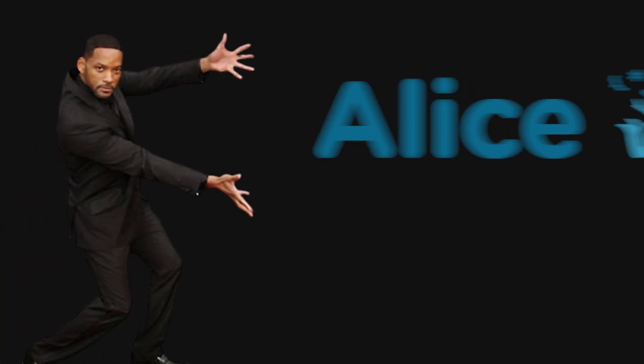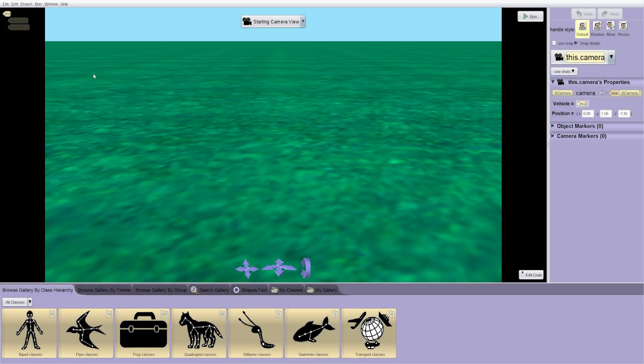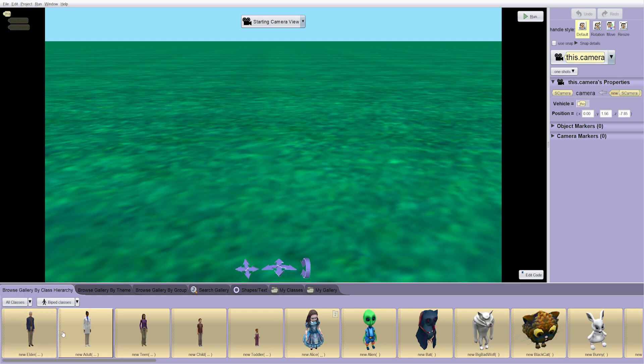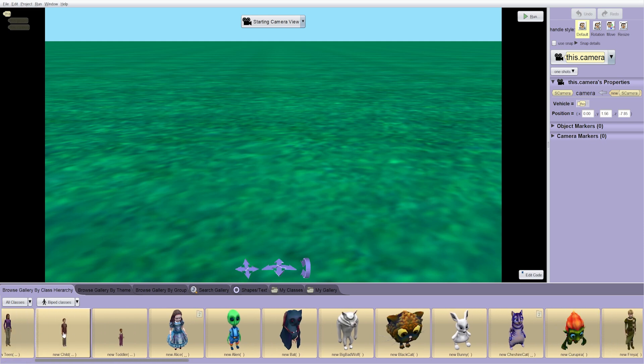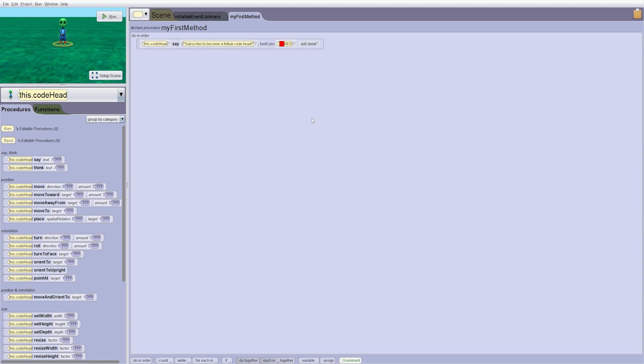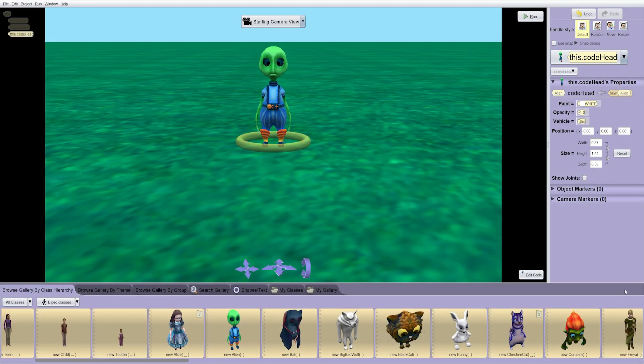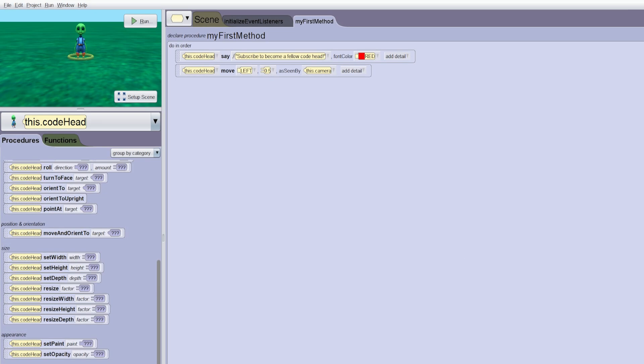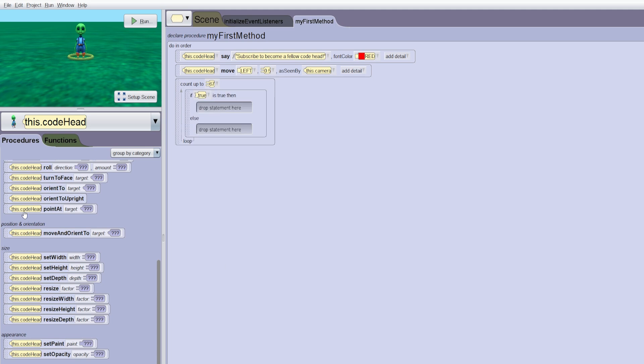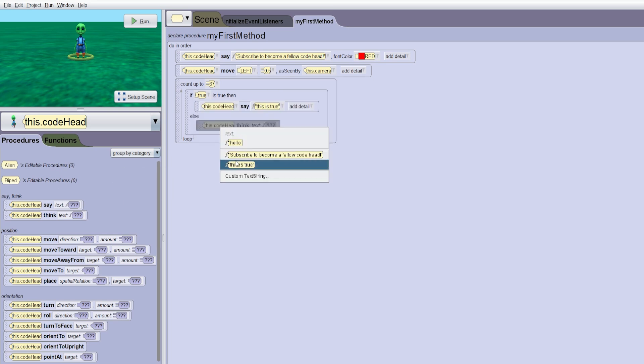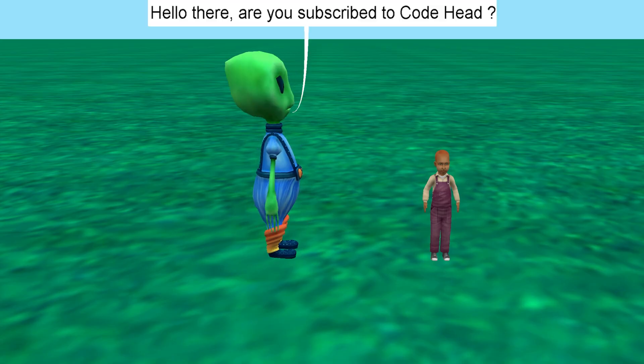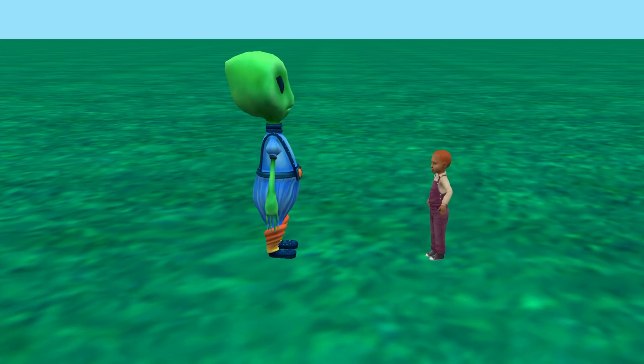Next, we have Alice, and this one is definitely different. Alice is a 3D drag-and-drop programming environment designed to teach programming fundamentals through animation and storytelling. Instead of typing code, you build scenes, move 3D characters, and define behaviors visually. Under the hood, it's still teaching you concepts like loops, conditionals, and object-oriented thinking, but in a way that feels more like directing a short film than writing software. It's mainly used in education, and while you won't build a real production app in it, it's surprisingly fun to prototype animations or explore programming logic without ever touching a syntax error. For example, look at this scene I made with just a few blocks of code.